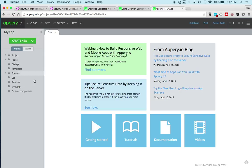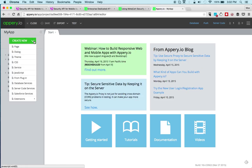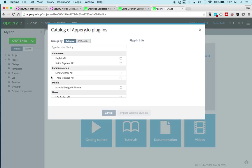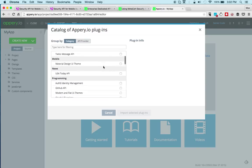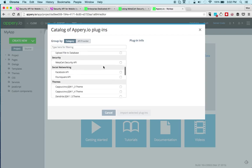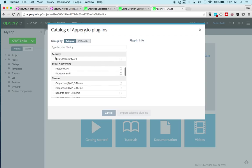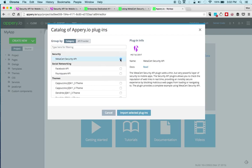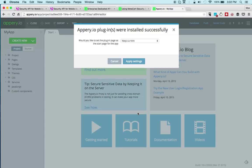Alright, so we got a new app. To add the plugin we go to create new, we go to from plugin, and then the MetaSert plugin is in the security category. Just check the plugin and then import.